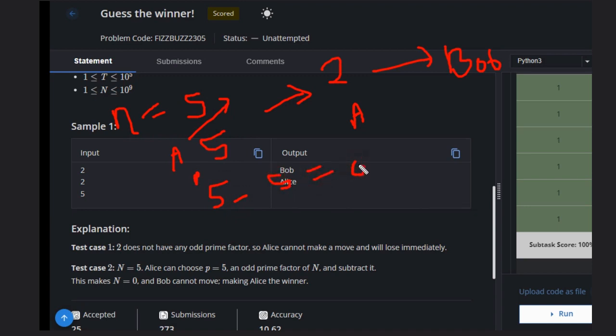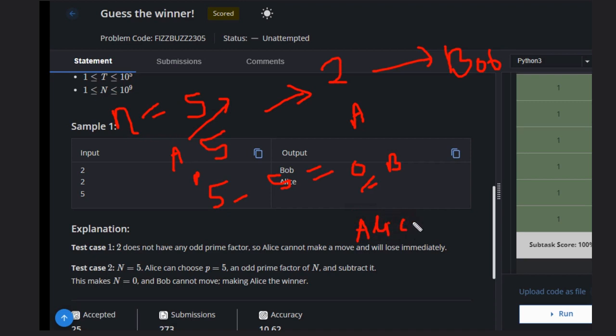If she reduces 5 minus 5, that will become zero. Now it's Bob's turn and n is zero, so Bob can't make any move. Hence Bob loses the game, Alice will win. But certainly this has not cleared your concepts, so we will see some more examples for better understanding.